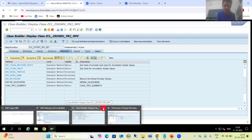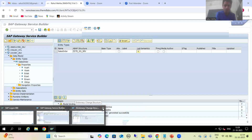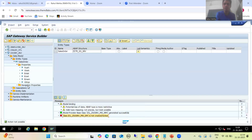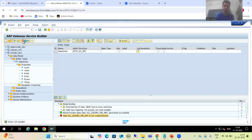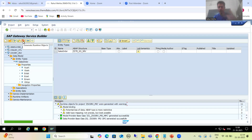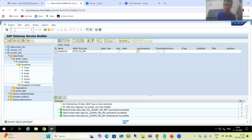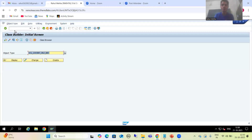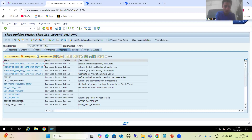I will close the other things so there will be no confusion. I'll close this also, so I have only one session. Now whenever I generate, it will be generated successfully. It is now regenerating the artifacts. You can see runtime objects are generated - there is no error at all. Now if I show you the classes, you will 100% understand why we should not write the code in the data provider base class.